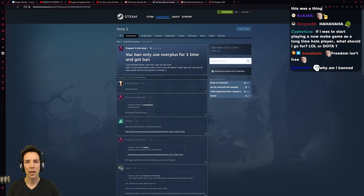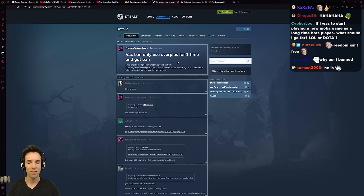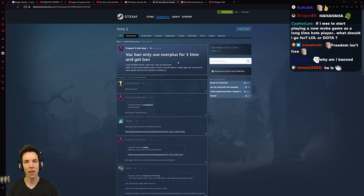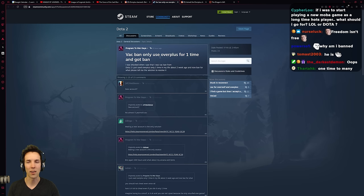Program to war guy. VAC ban. Only use Overplus for one time. And I got banned? Oh no. I only robbed the bank once. I wasn't going to do it again. One final heist. Why am I going to jail?